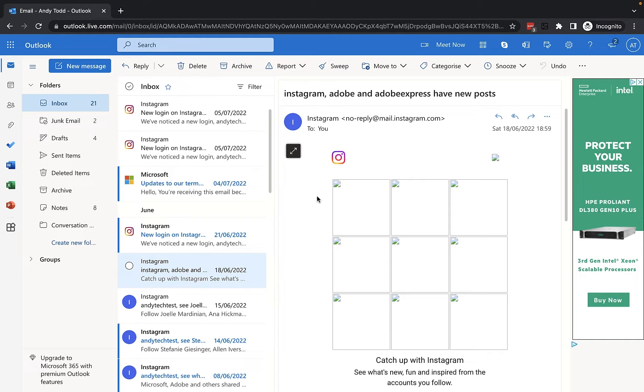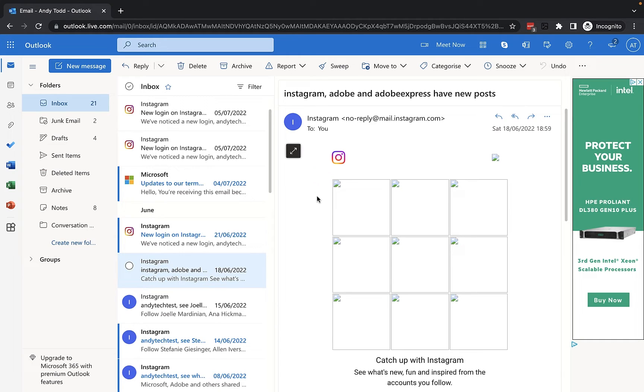Now I'm using the free version of Outlook online here, but if you are an enterprise user, so if you use Outlook online through a subscription through your work or you pay for an account, the steps are exactly the same.